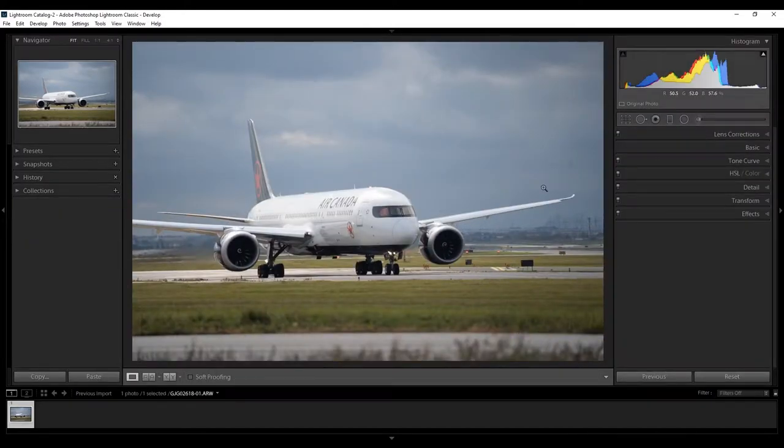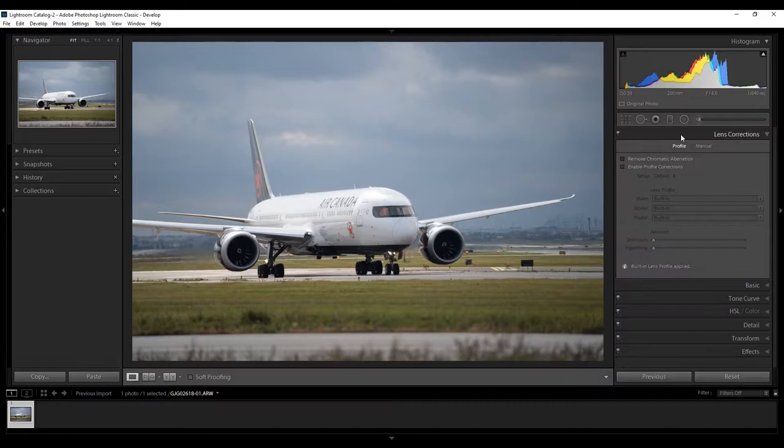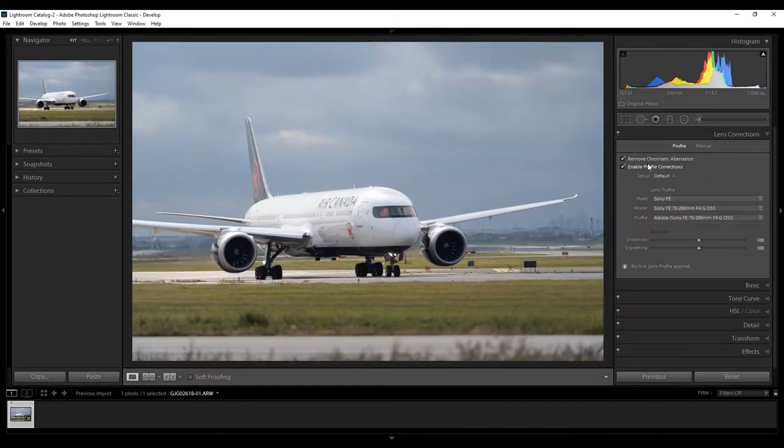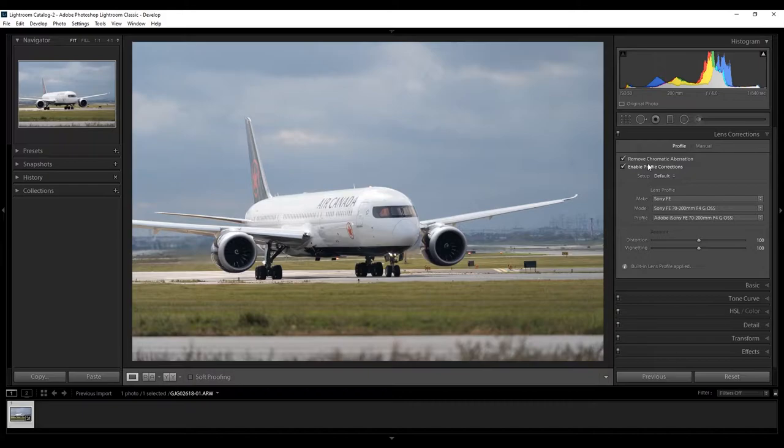Now, go to your Lens Corrections tab and enable Remove Chromatic Aberrations and enable Profile Corrections as each lens you use has slight distortion in it.